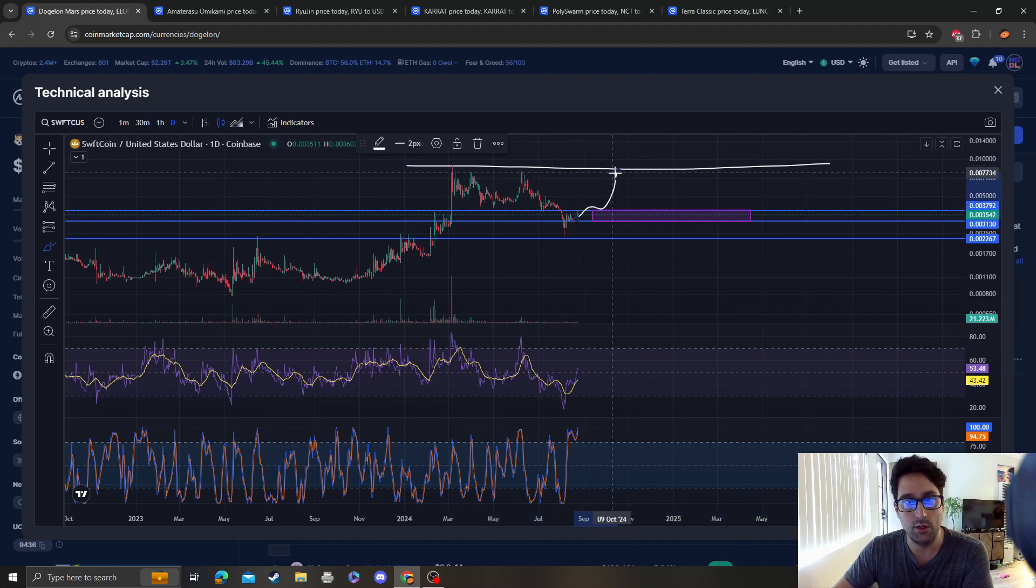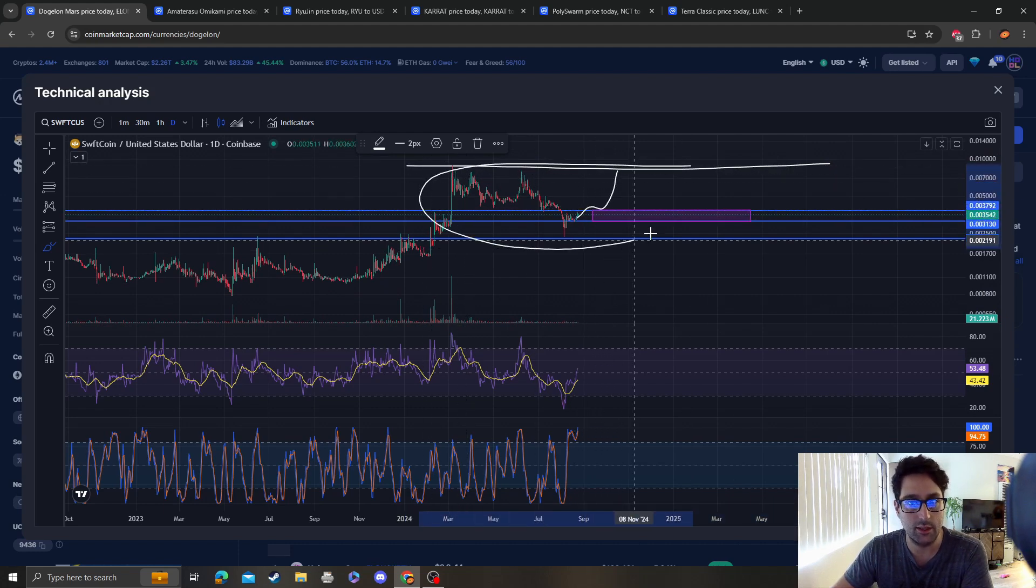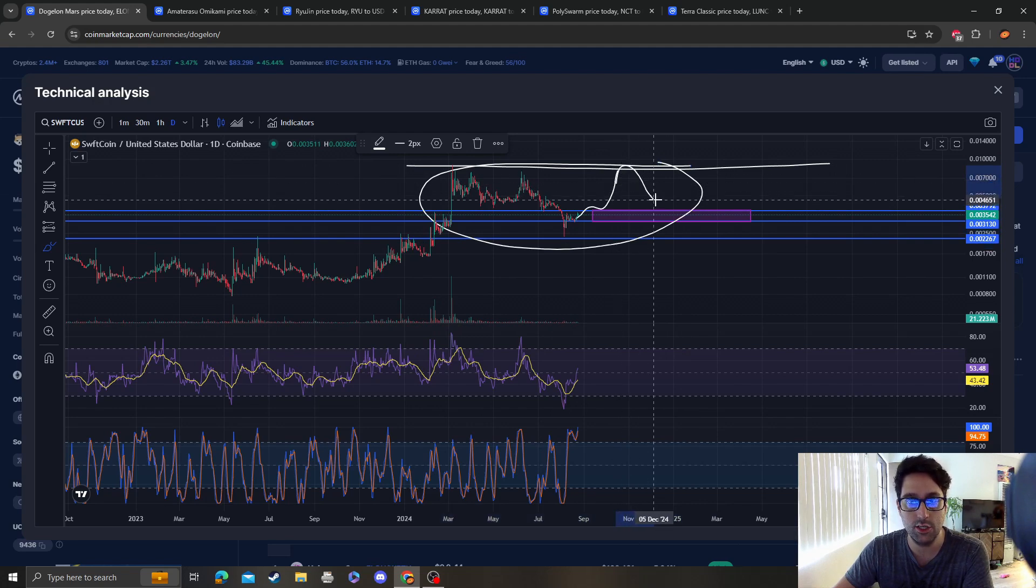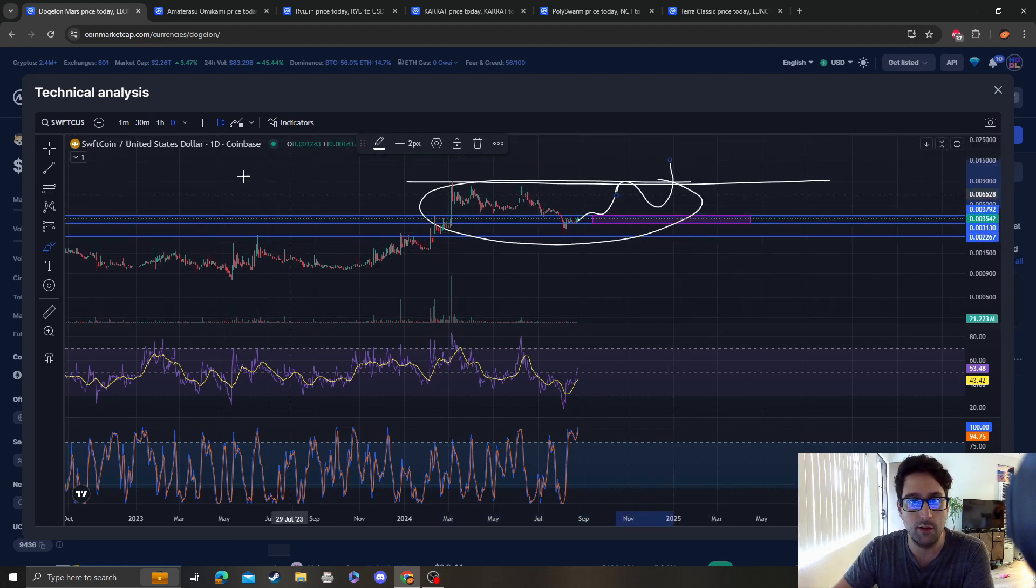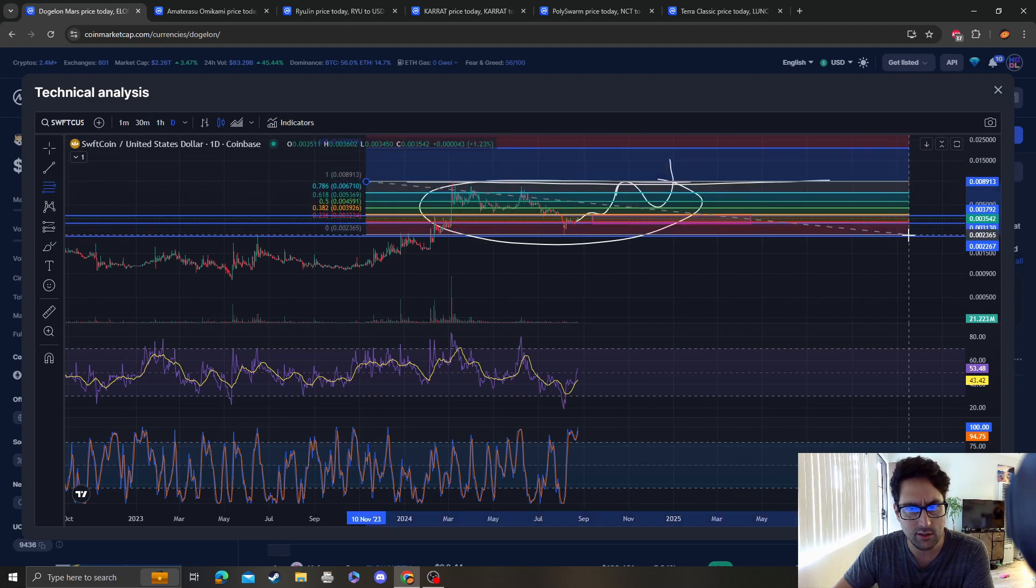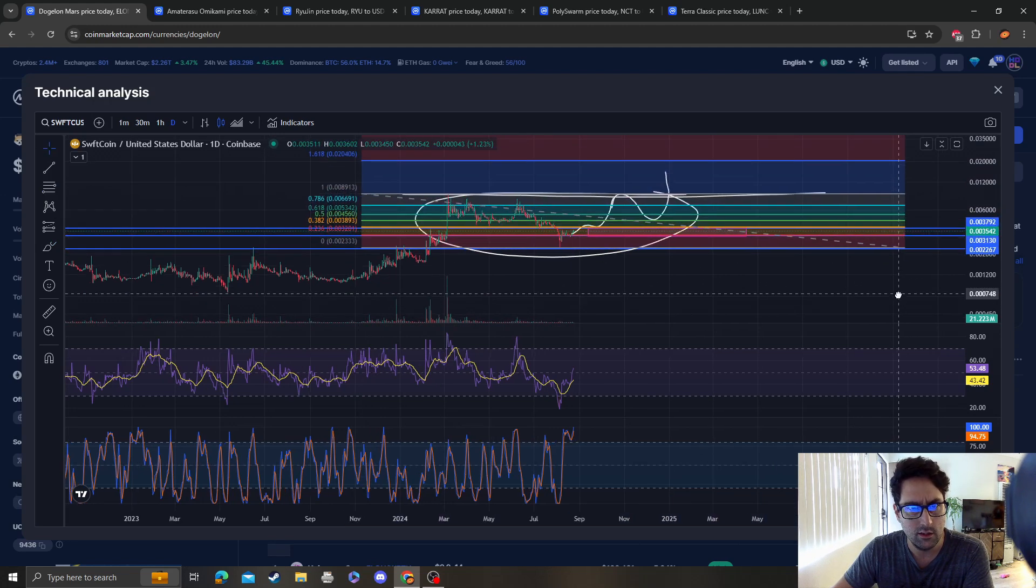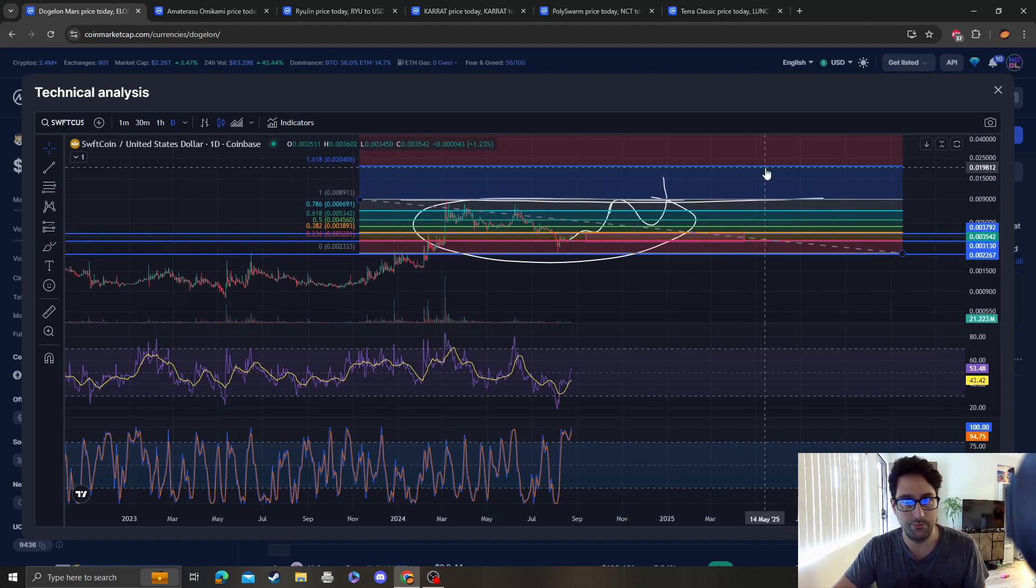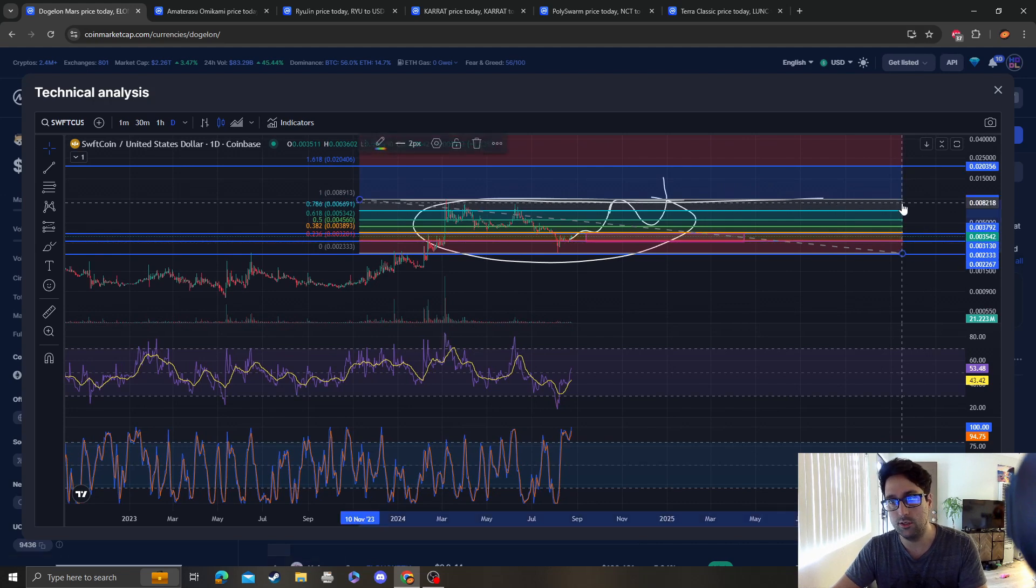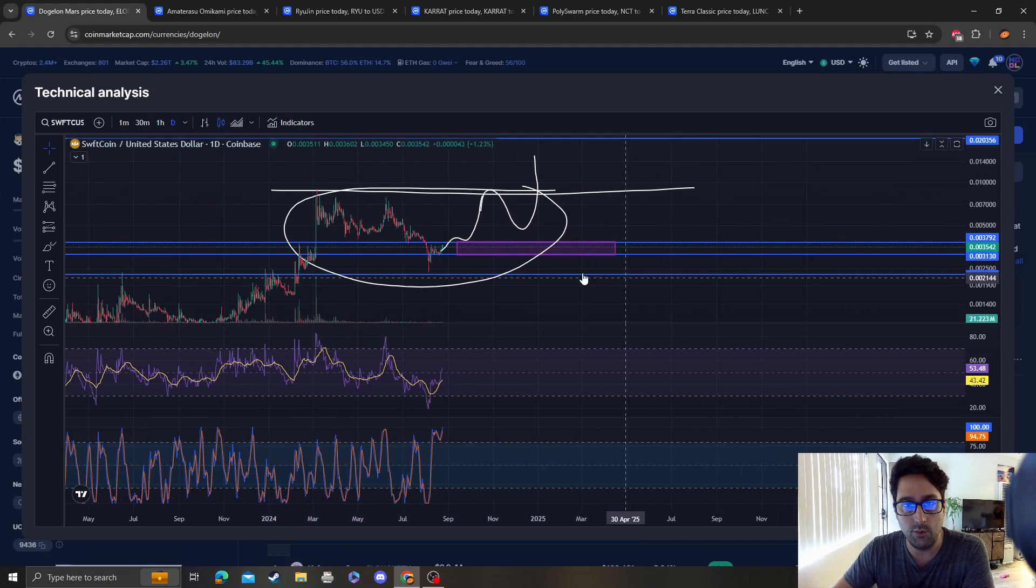And once that breaks, then we could just say that this was a giant consolidation. And then the next level up is going to be... what, that one and a half cents? Oh, two cents, right. So the next level up is two cents.